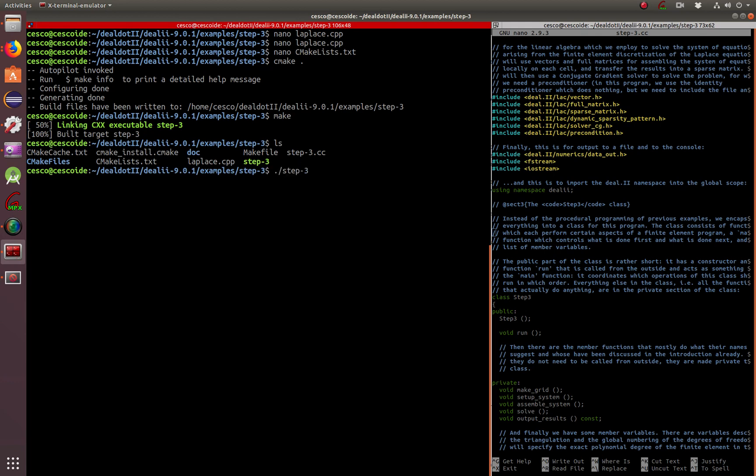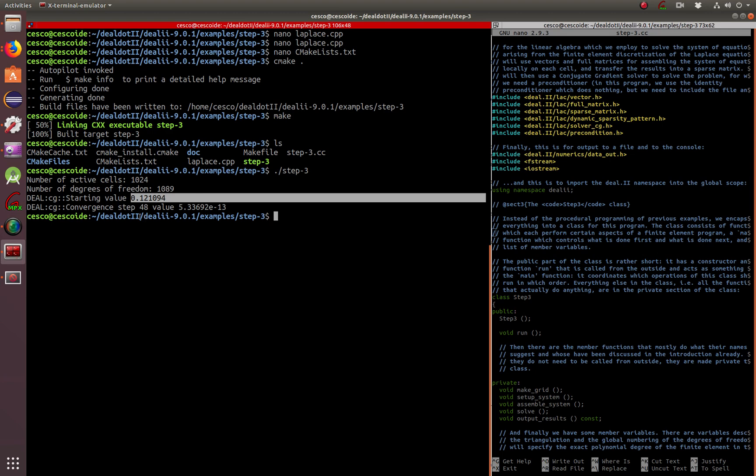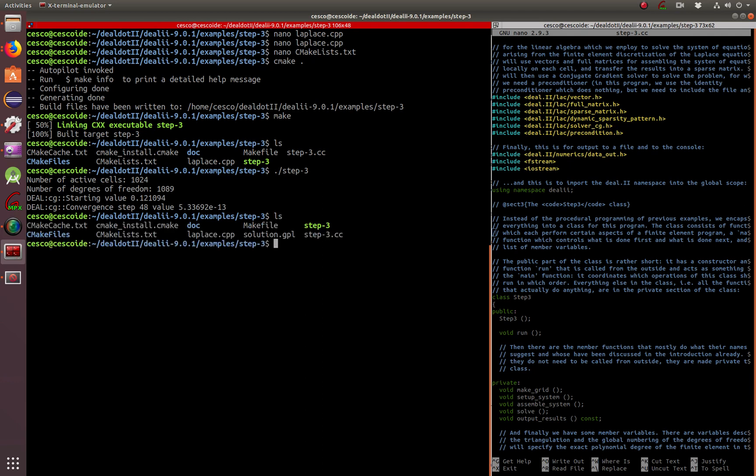Then create the executable as you can see right there. Once I run it, it's going to solve it and give me a solution GPL file. Let's run it and there it is. Number of active cells 1024, number of degrees of freedom 1089, starting value 0.12, conversion steps 48, and the value is 5.33 to the 13th. Most importantly it created solution GPL.